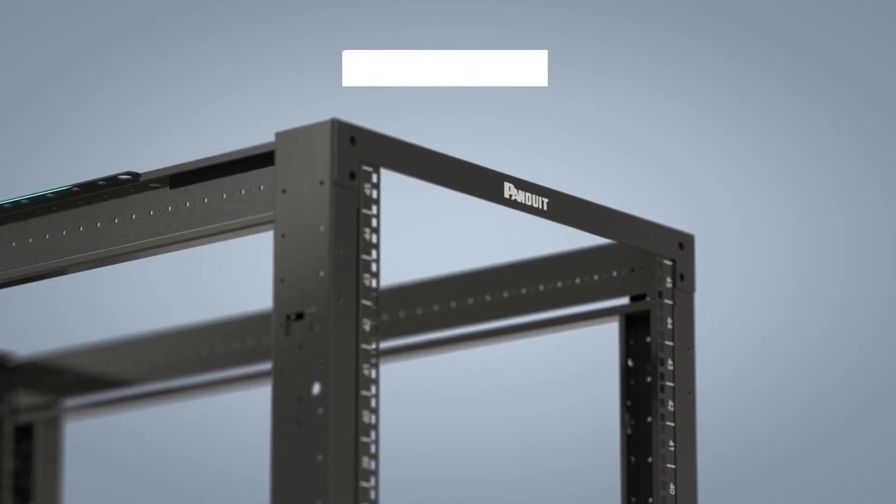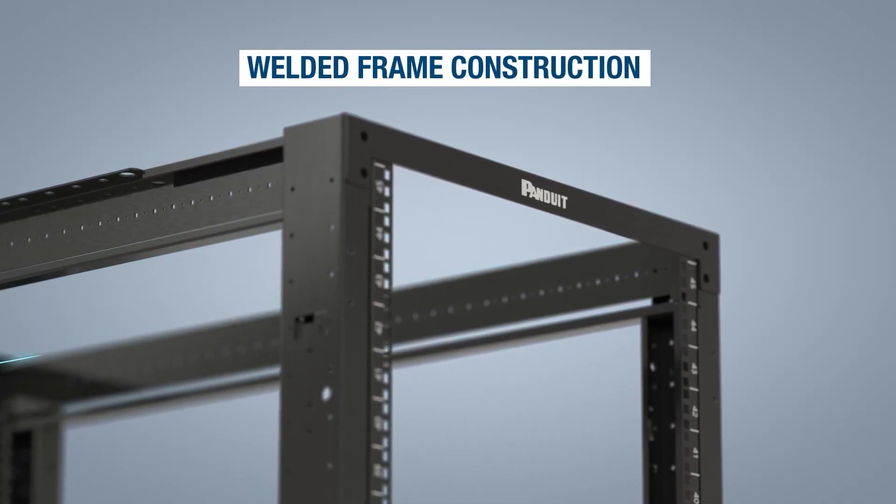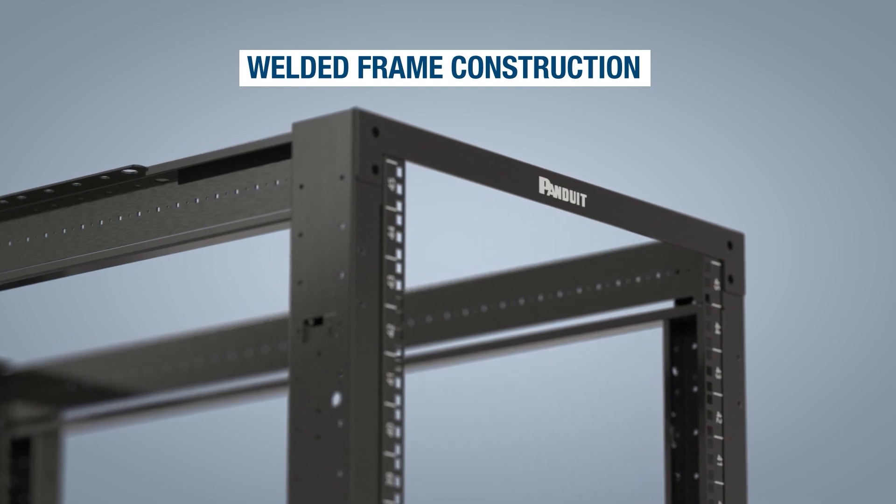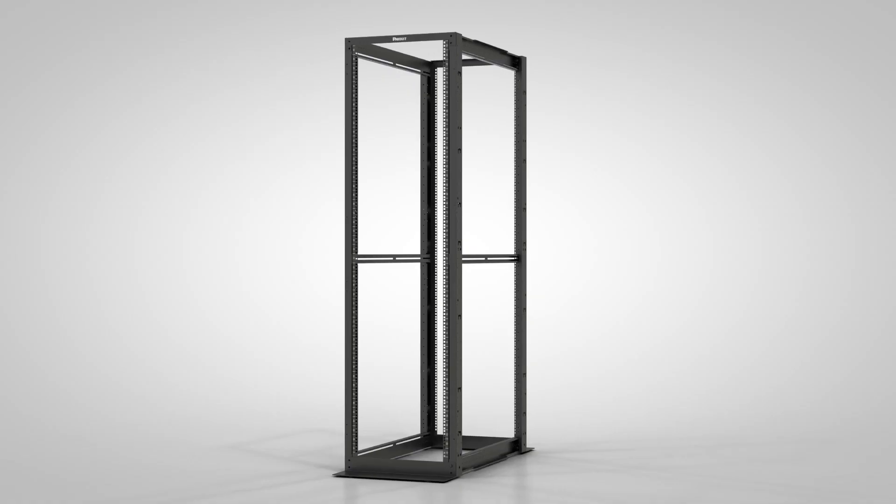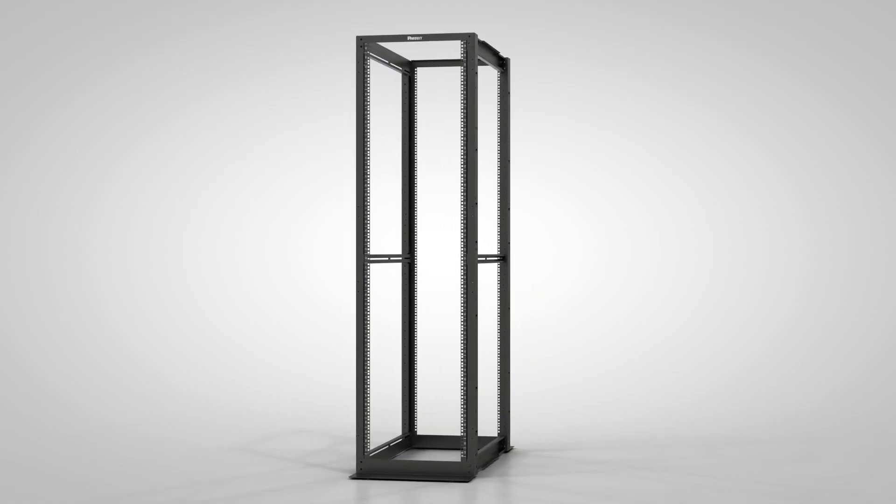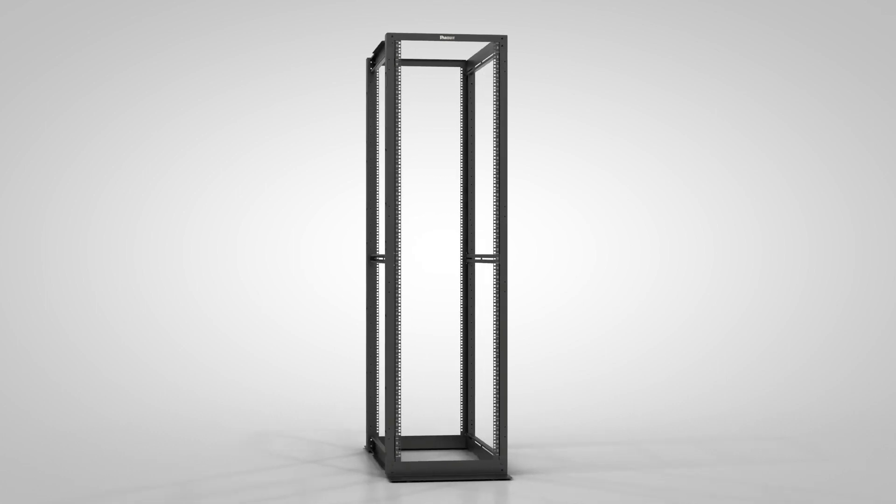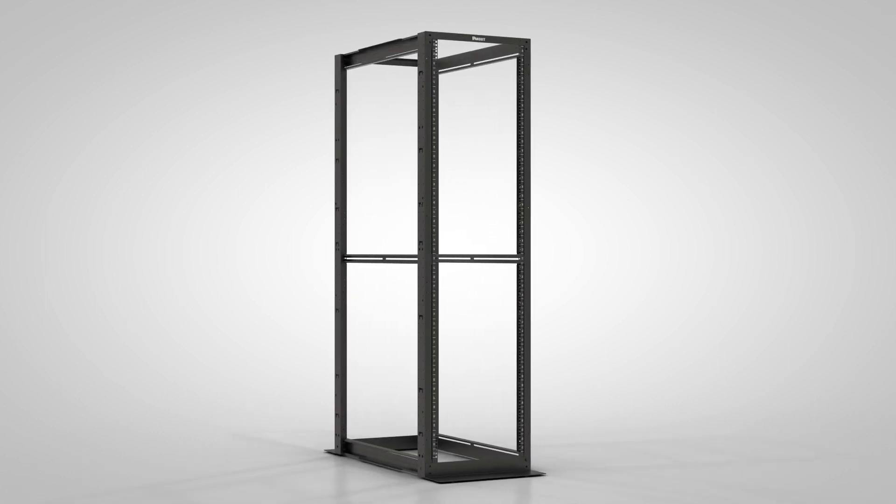The racks feature a welded steel frame construction for added stability and support. They combine the stability of a cabinet with accessibility of an open rack to provide maximum flexibility when designing a data center network layout.